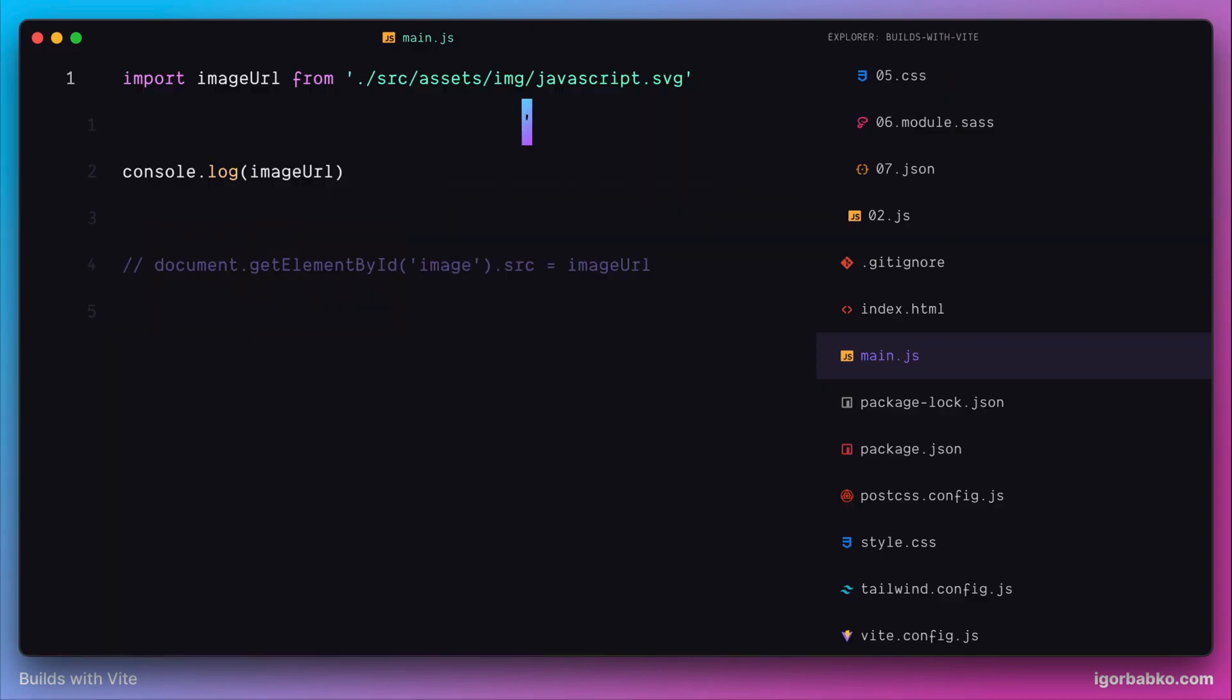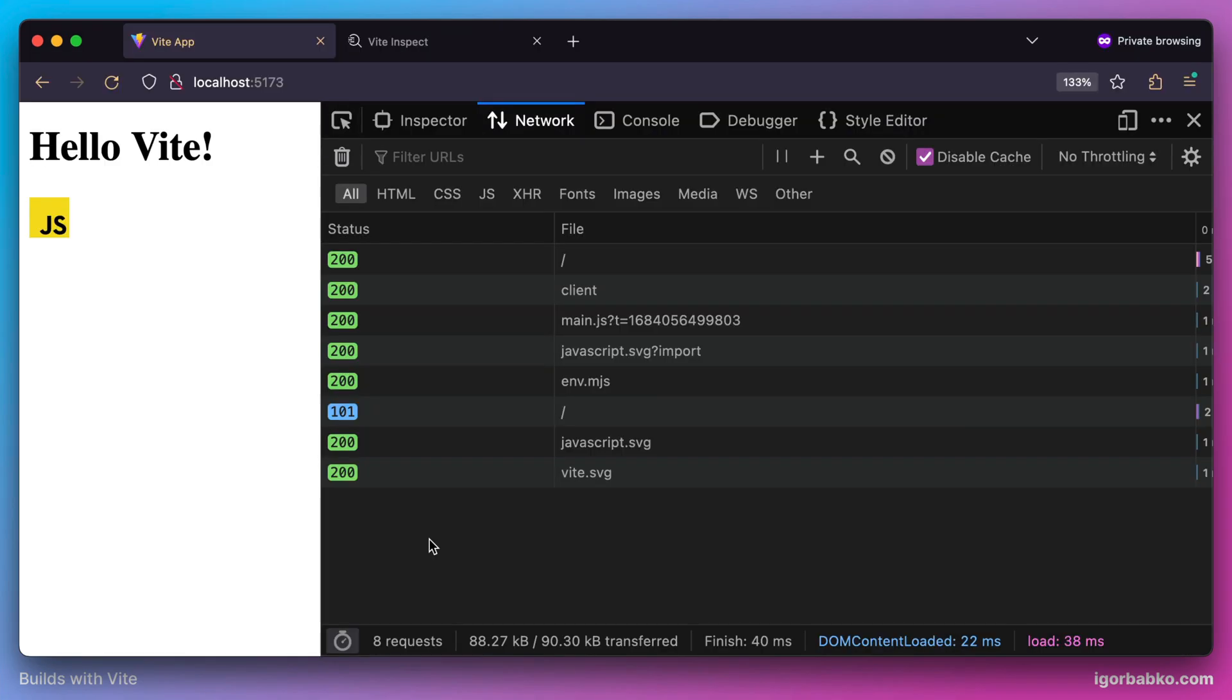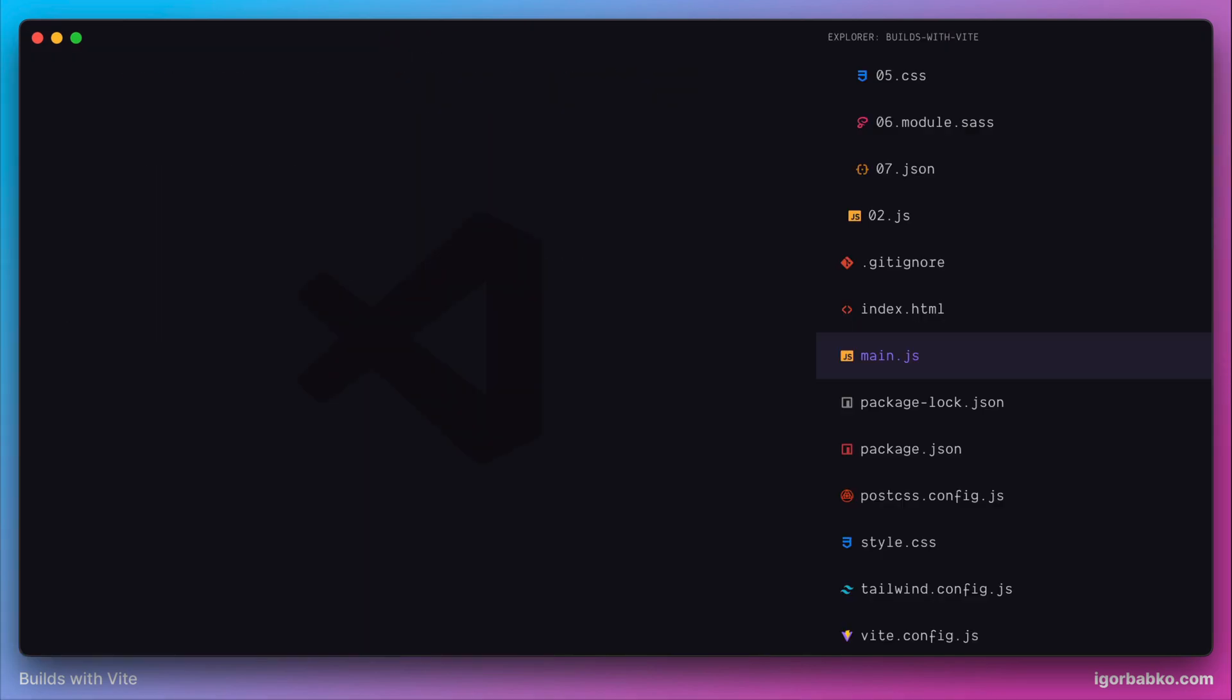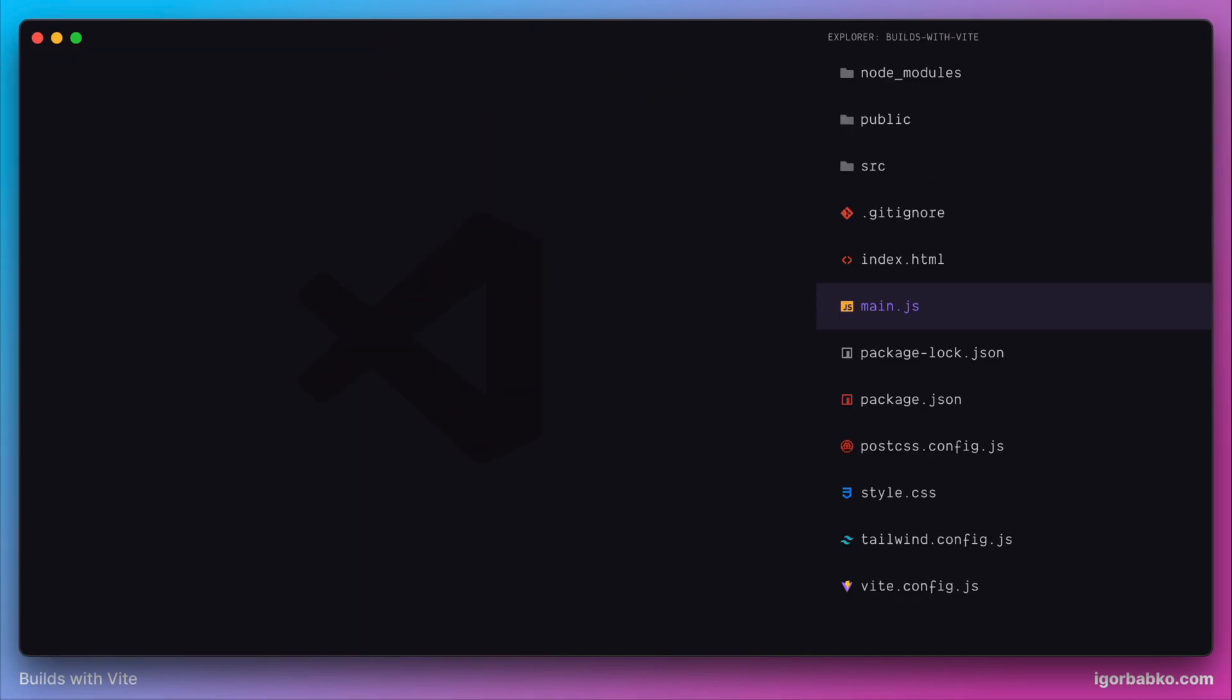In this lesson we have taken a look at how to import static assets such as images into JavaScript files. Additionally, we have also taken a look at a few query parameters we can use while importing static assets, such as url and raw.